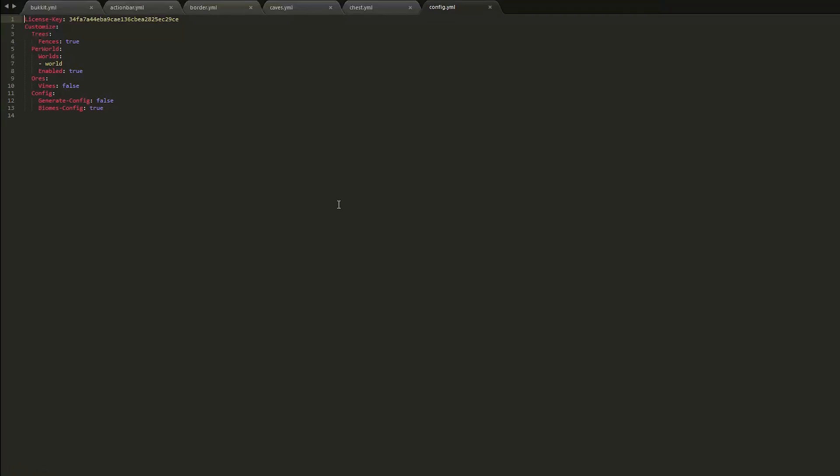And then the main config file, you can have fences as park trees which is cool. And you have the enabled worlds, whether you use vines or not in the ores, and the config files whether they generate or not.